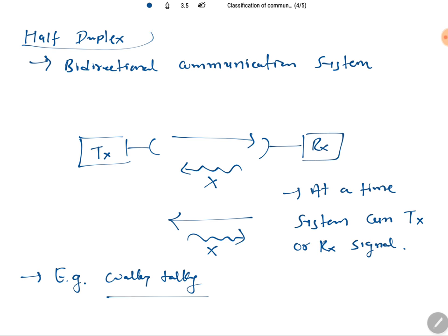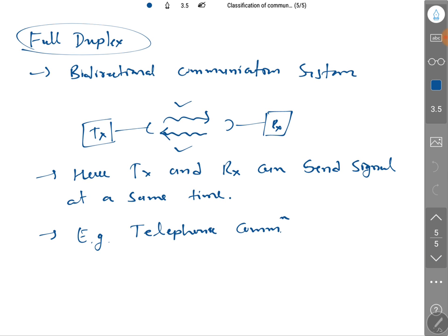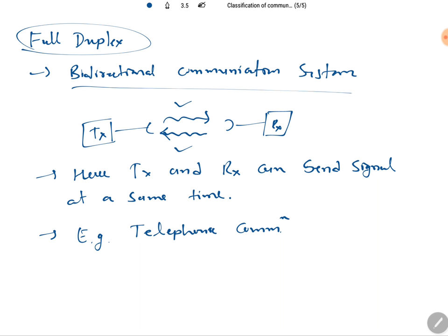In a half duplex communication system, it is bidirectional but the system can act as either a transmitter or receiver — not both at the same time. Walkie talkie is an example. In full duplex, it is fully bidirectional and we can send as well as receive signals at the same time. This is the classification of communication systems.